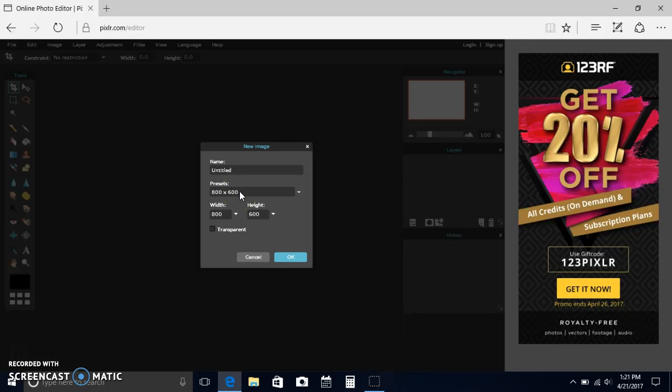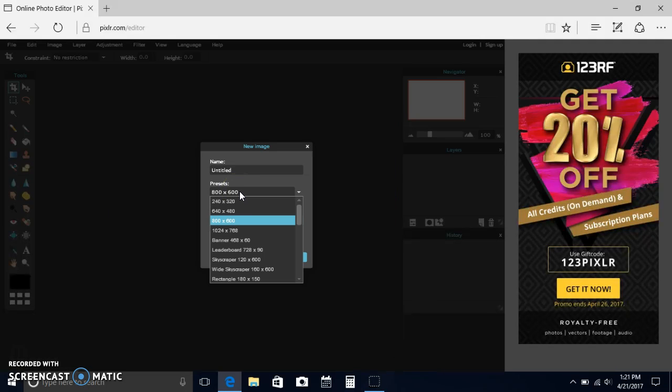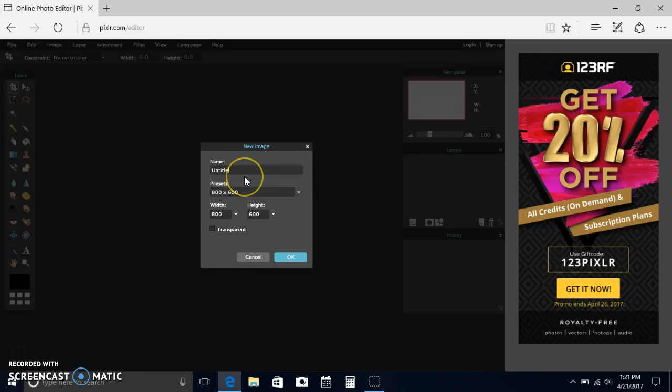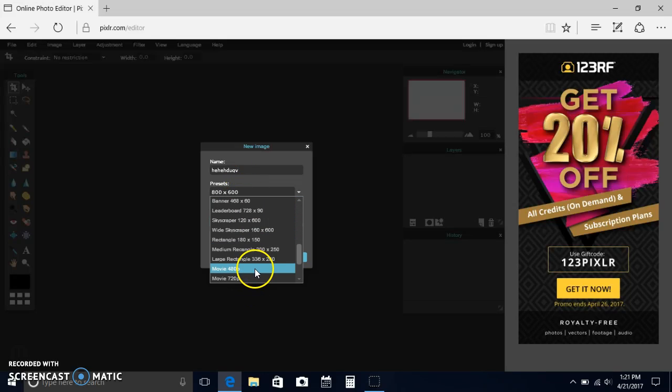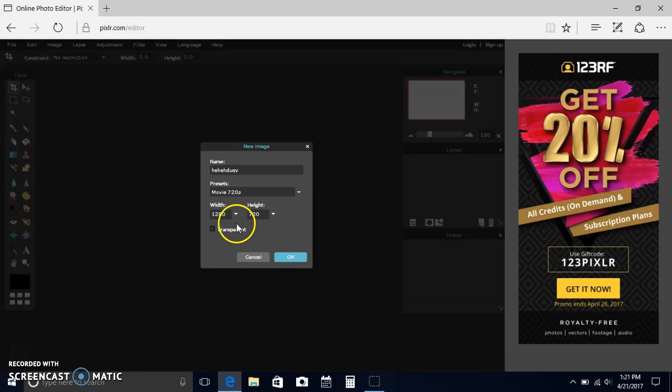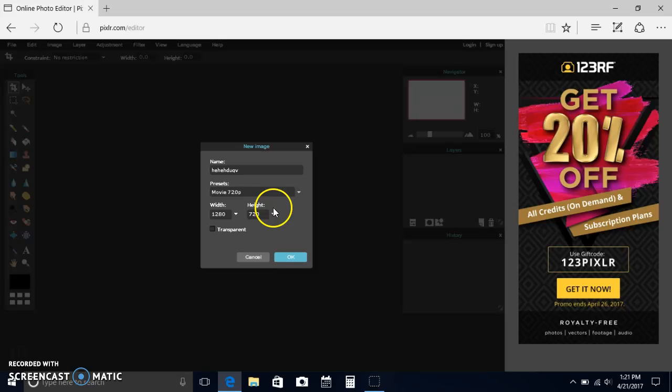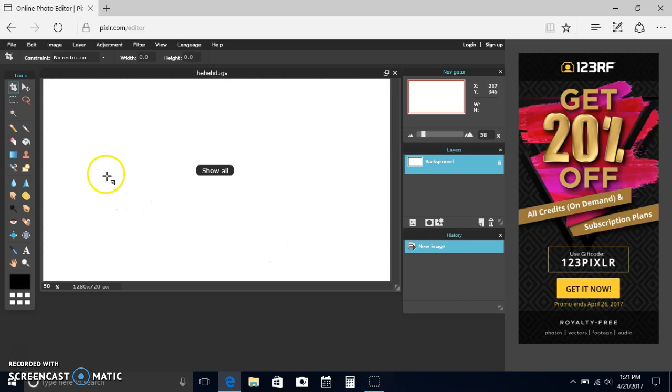You could create new image. You would name it, I don't really name it but you could name it whatever. You would set the width to 1280 and height 720. You click OK.